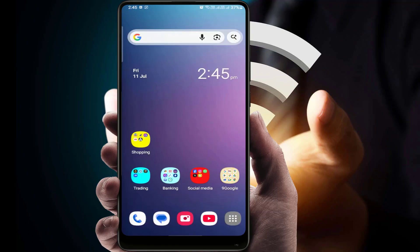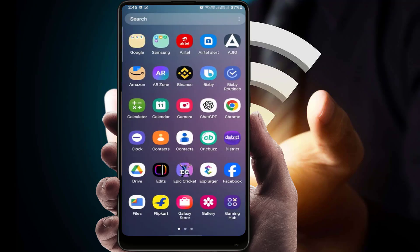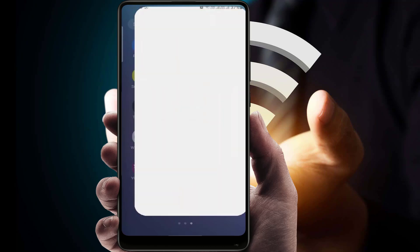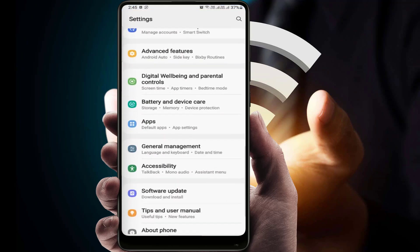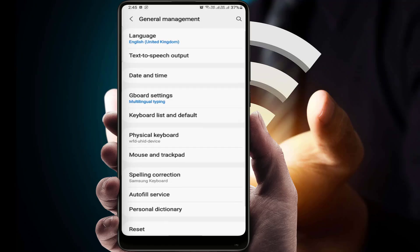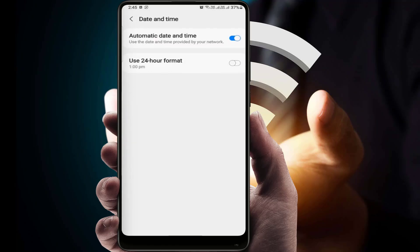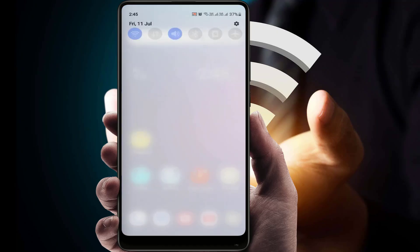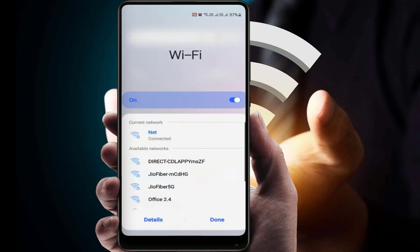If the phone date and time setting is incorrect, you need to correct it. Open your phone settings, scroll down, and find the date and time setting. Enable automatic date and time — it will set the date and time as per your location and region. Then close this and go to Wi-Fi settings and connect your network.